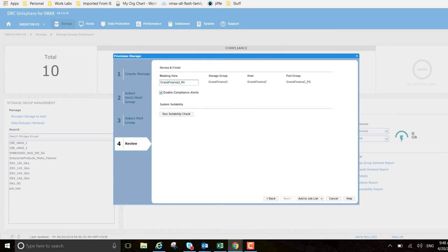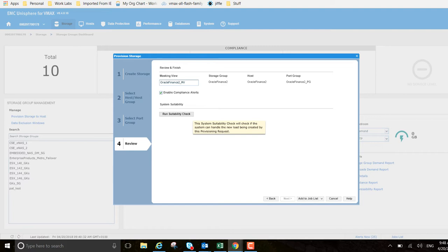Enable compliance alerts - we want to turn that on. We want to be notified if there's anything running, anything that's going on compliance we want to be alerted on. Finally, run suitability check. We're going to run this so we can see if the system can handle the new load requested by the provisioning request.